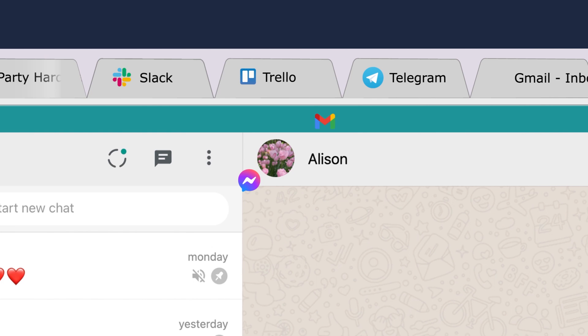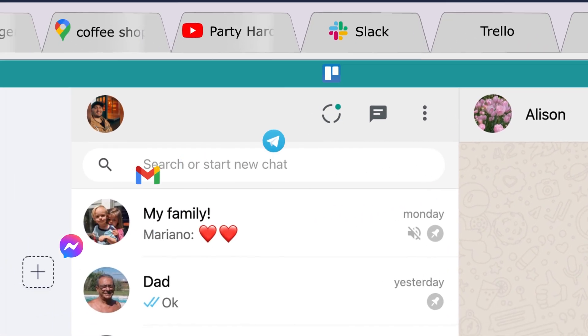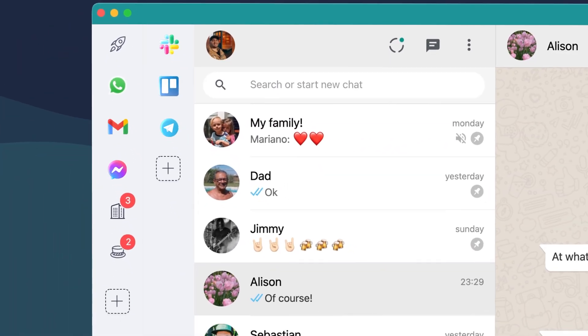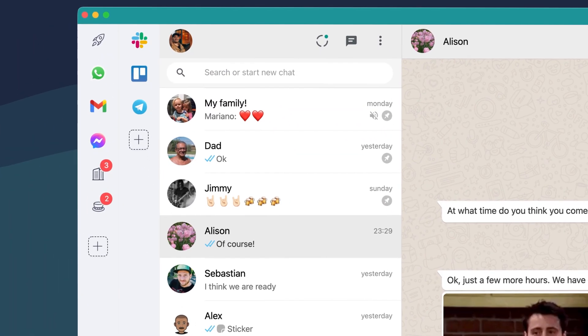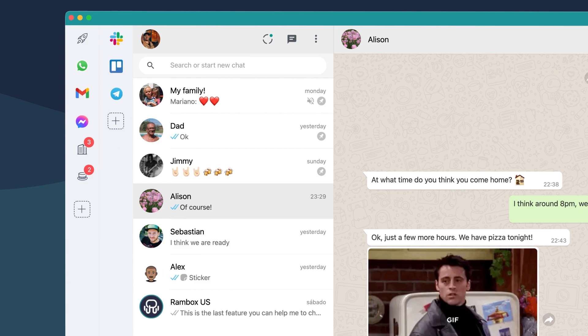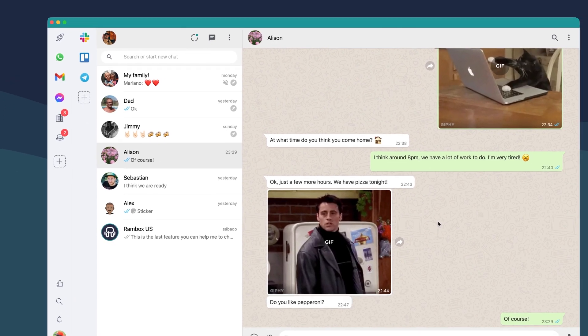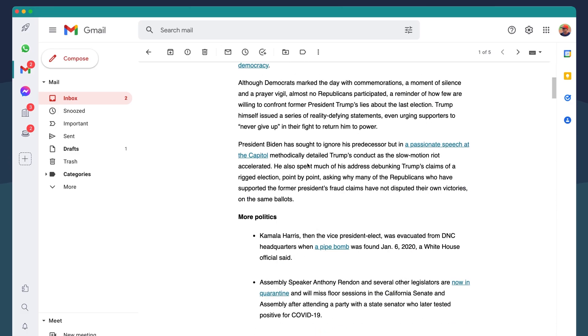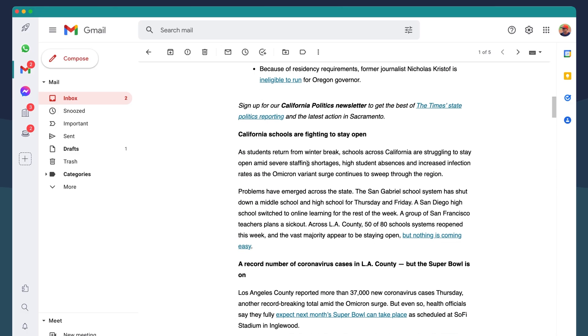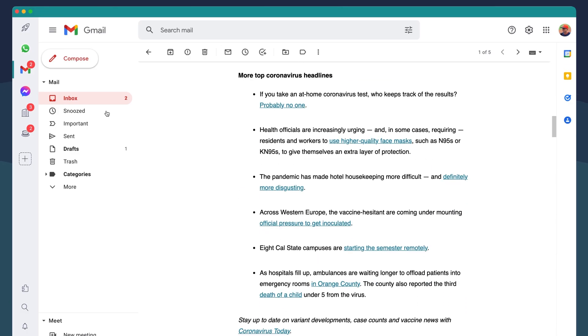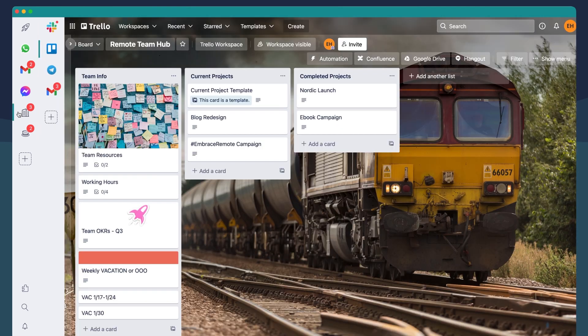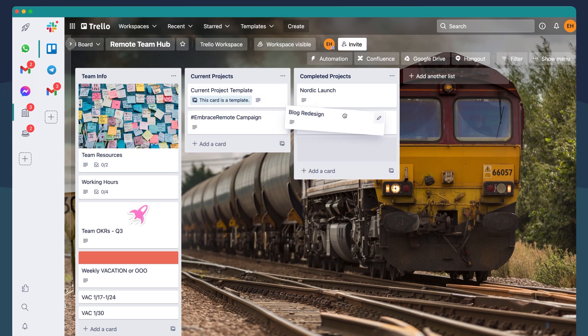RAMBOX is a workspace organizer that allows you to group as many applications as you want, all in one place. With RAMBOX, you can group all your project applications into different workspaces and switch between them easily.